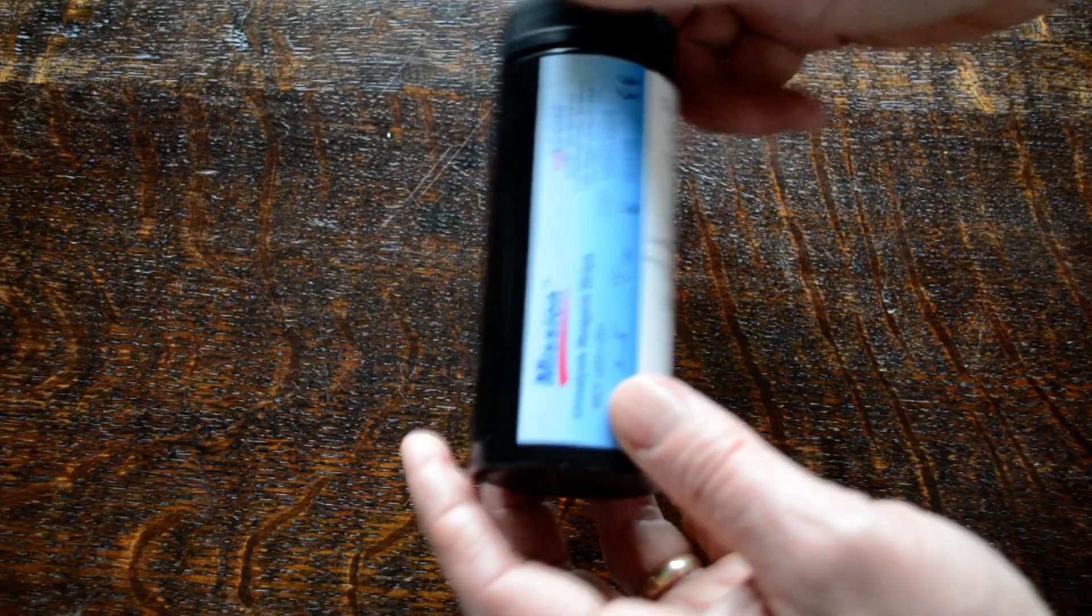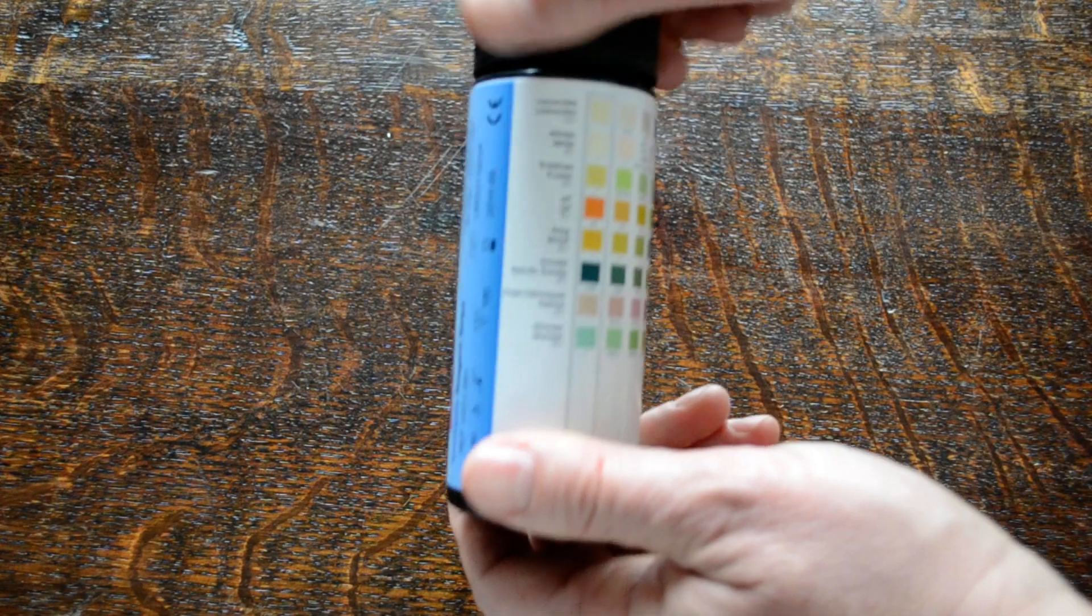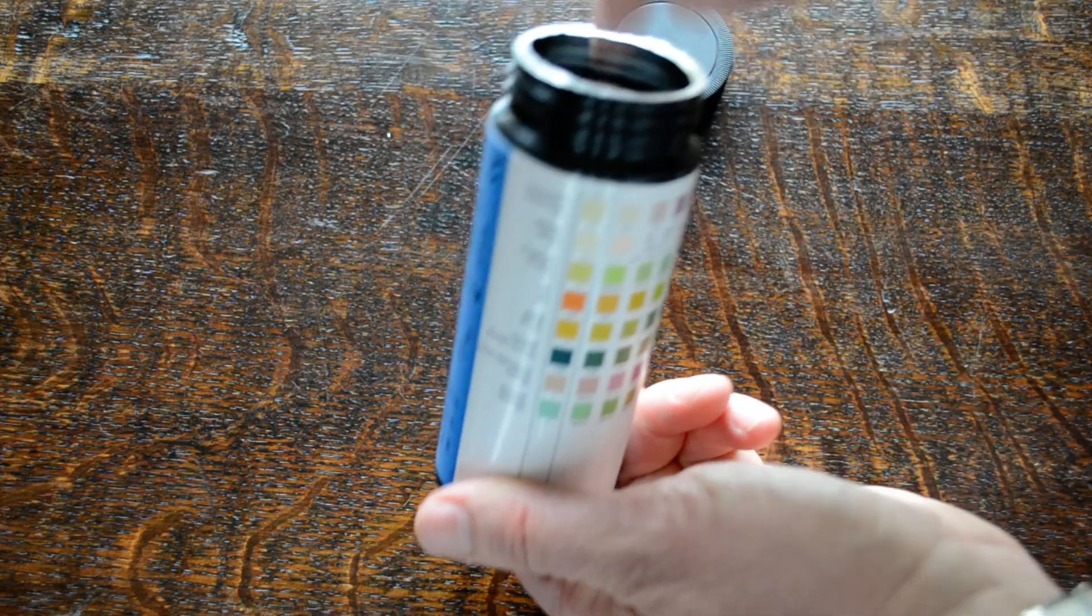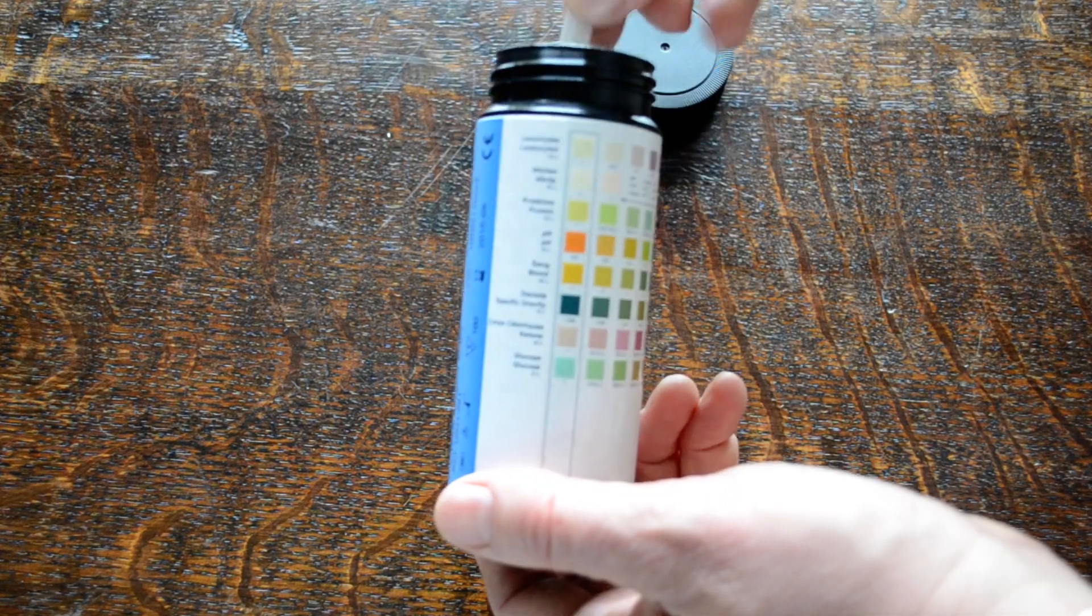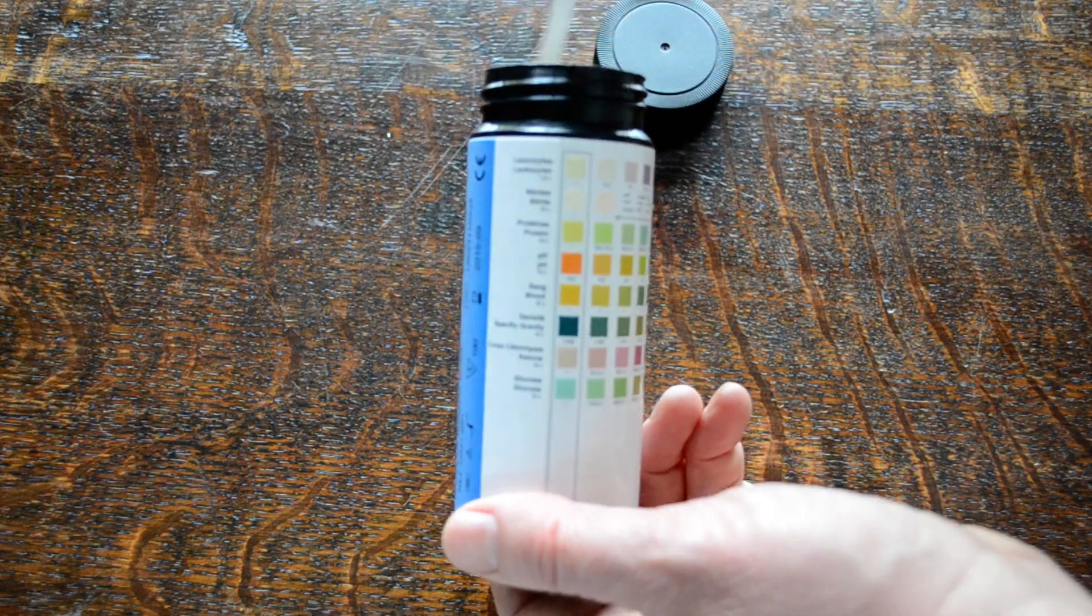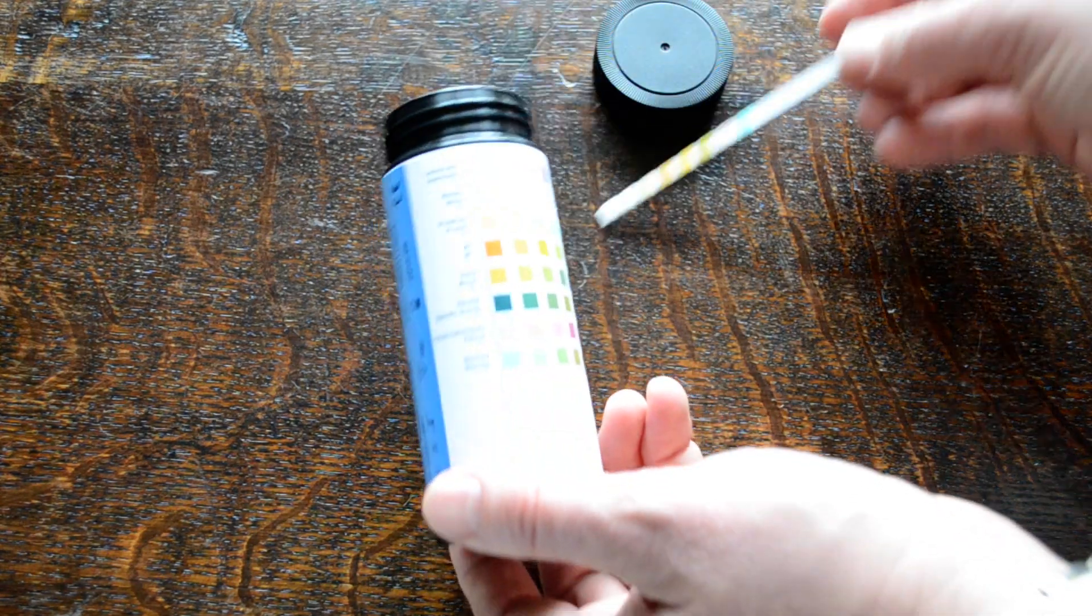Now this test strip is a very easy to do test. It basically only takes a couple of minutes to perform one of these tests.